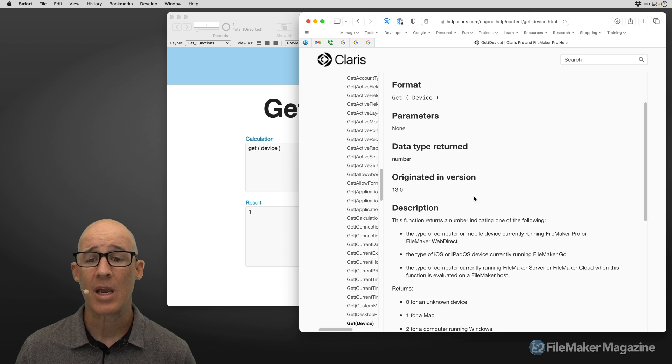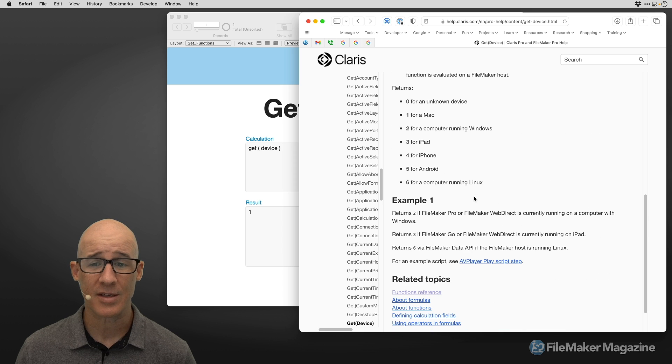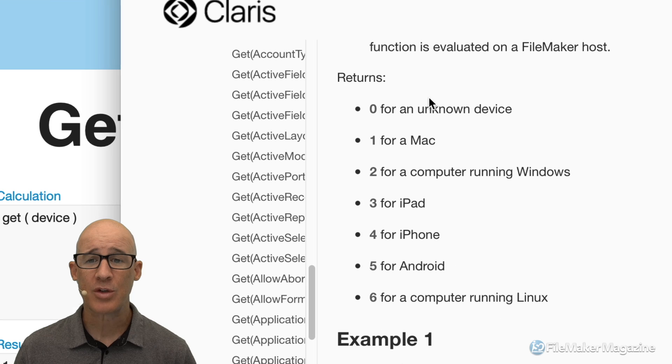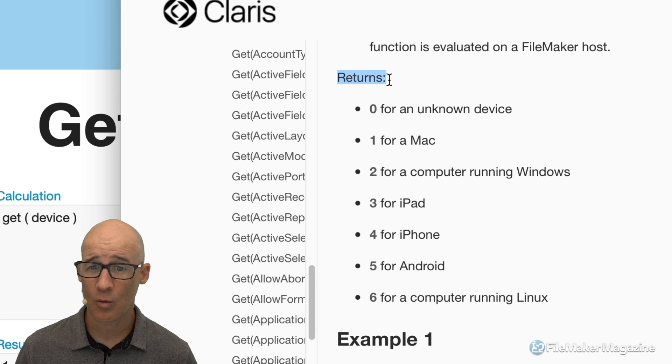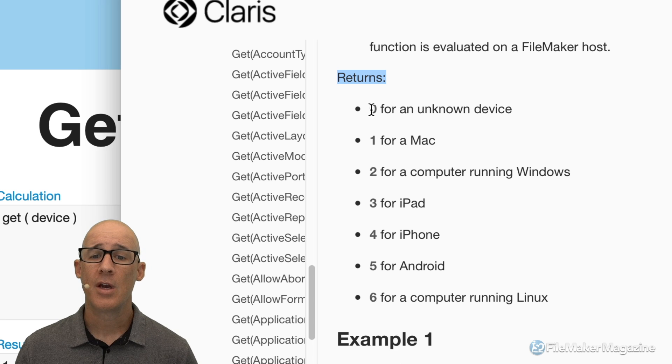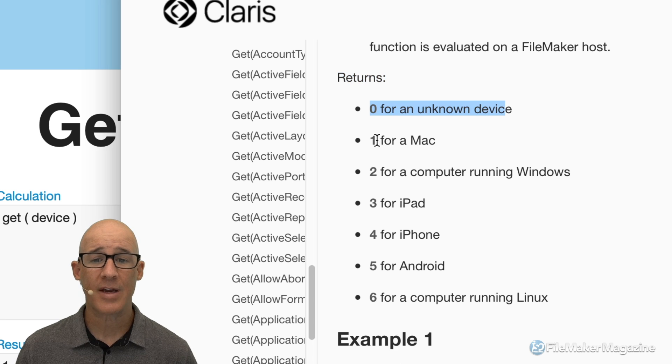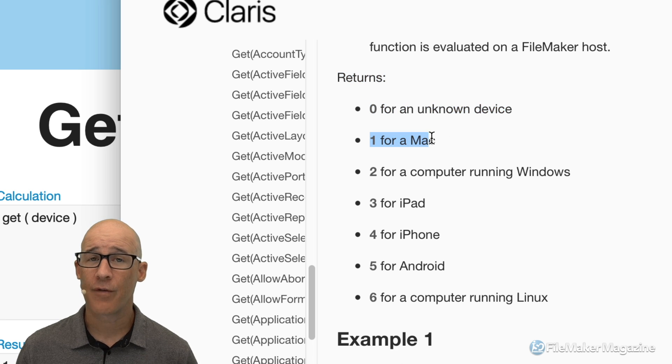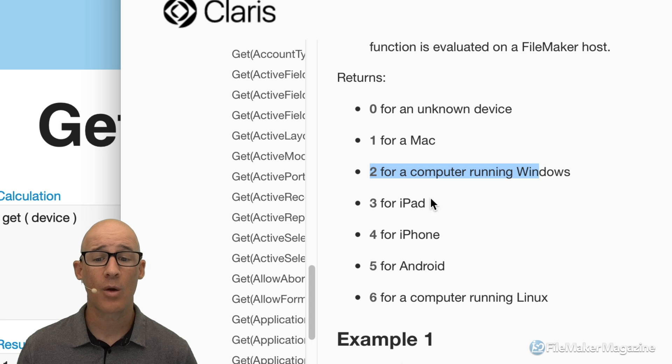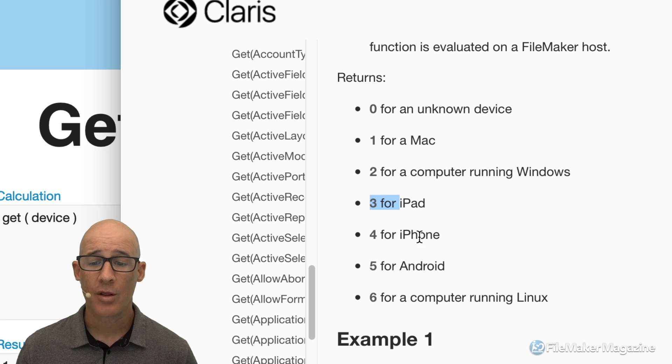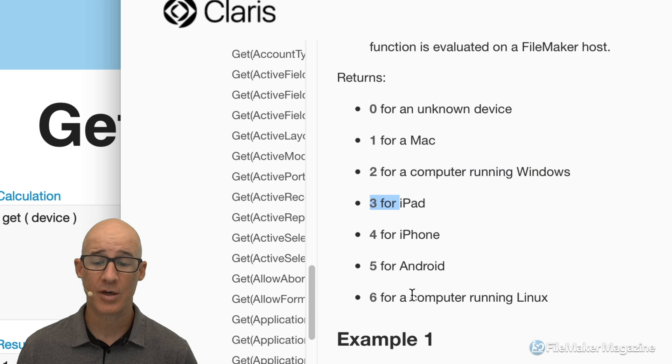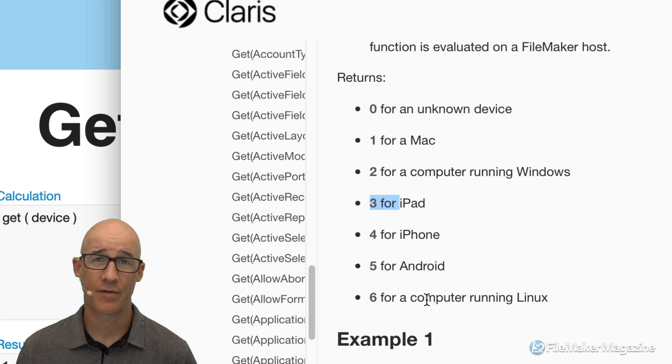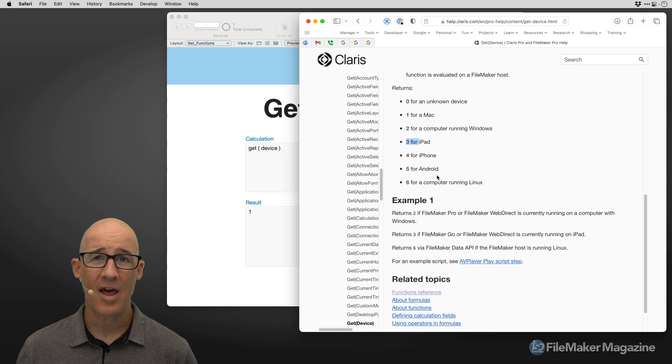It will load and tell me what the return is. So as we scroll down, this is the critical area that we're looking for. For returns. Zero for an unknown device. One for a Mac. Two for a computer running Windows. Three for an iPad. Four for an iPhone. Five for Android. Six for a computer for Linux.